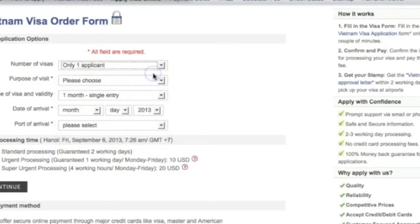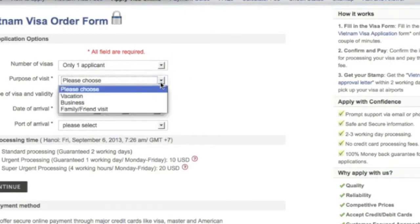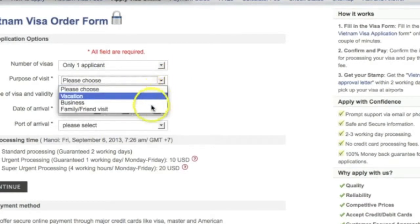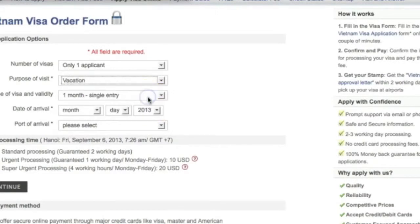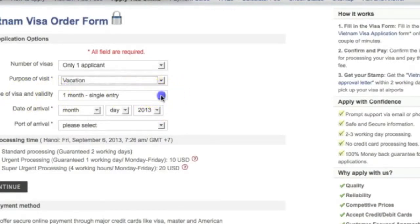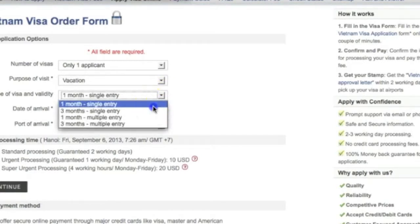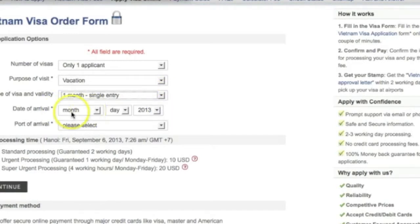We're just going to do one because it's just me doing this. Purpose of visit: vacation, business, family, friend visit — I will do vacation. Type of visa and validity: one month single entry — let's just say one month.